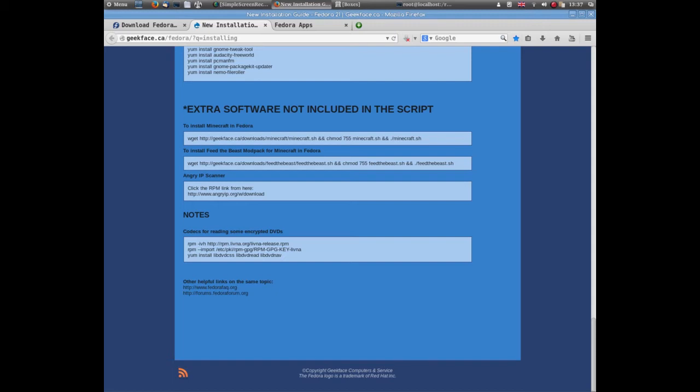Once that's all done and automatically installed, you can basically just leave it. It does take a while so be patient. Then some stuff that's not in the script - if you're a Minecraft player, there's a step to download Minecraft and Feed the Beast modpack. Then a couple of other codecs if you wish. It will take a while because it's quite a lot of software you're downloading, installing, and updating.